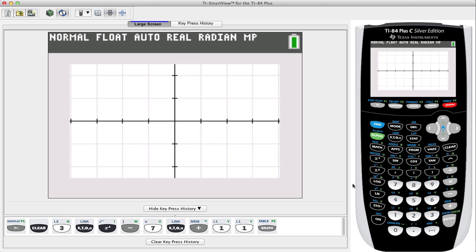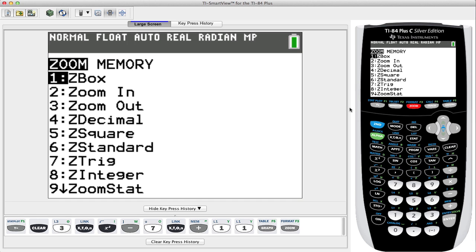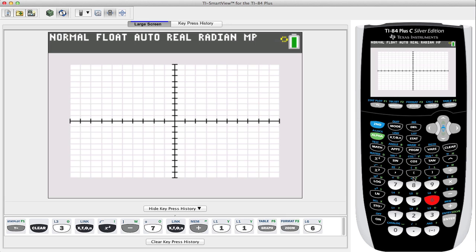Let's go ahead and click on Zoom and let's select 6 where 6 is standard so we can get back to our standard view.